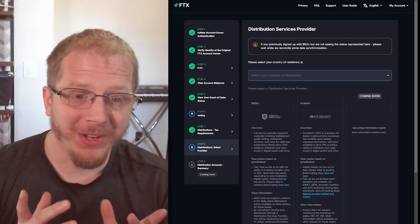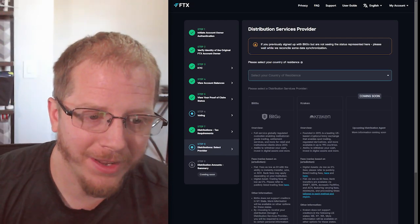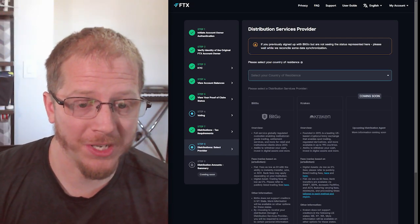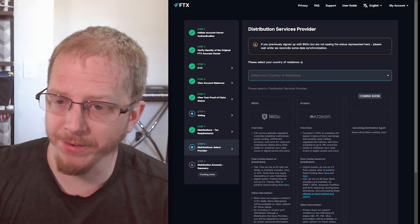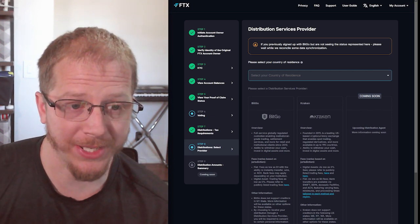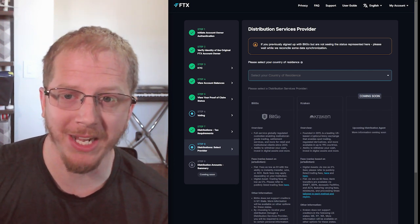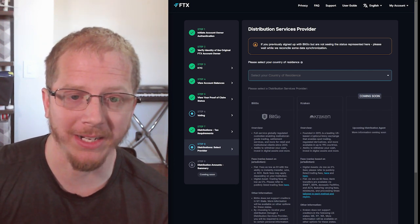Alright, I'm going to show you how to get your FTX distribution set up with Kraken. So this is logged into claims.ftx.com.